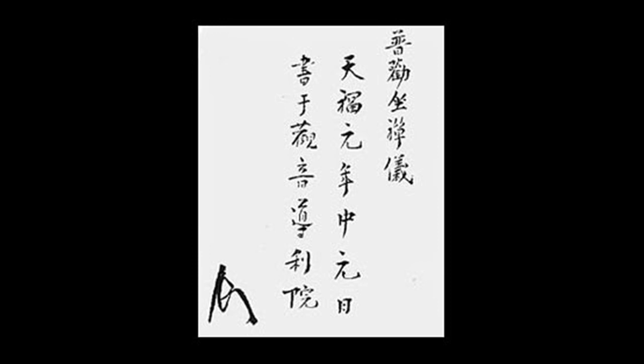Although they say that there are ten thousand distinctions and a thousand variations, they just wholeheartedly engage the way in zazen. Why leave behind the seat in your own home to wander in vain through the dusty realms of other lands?